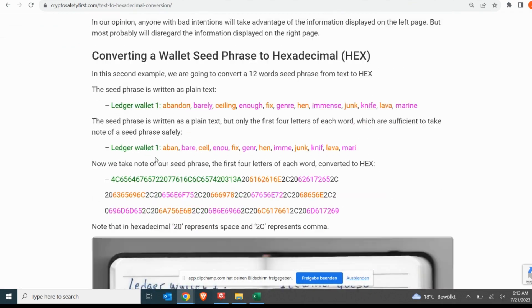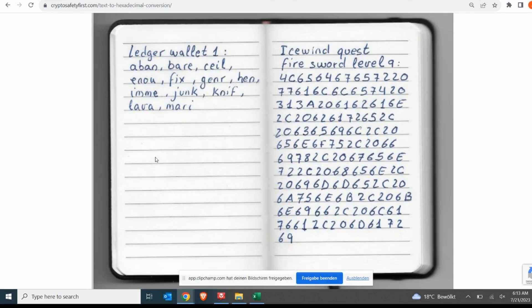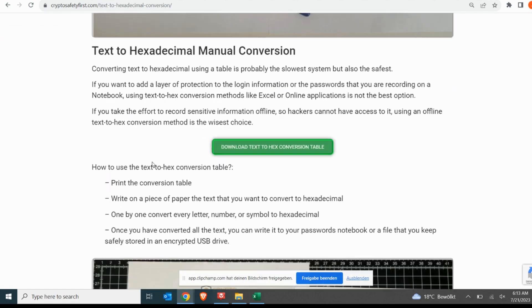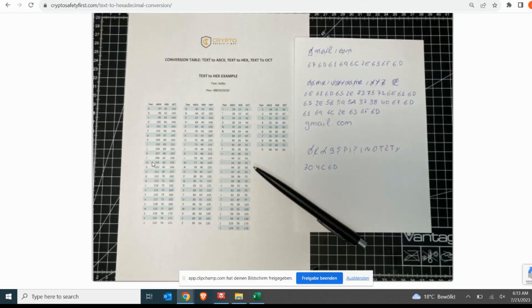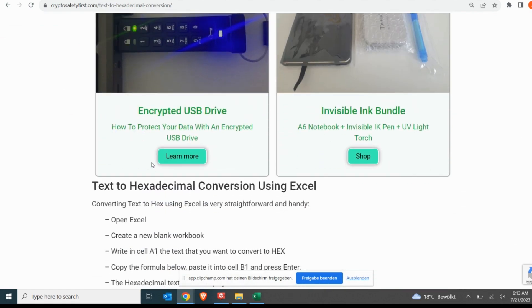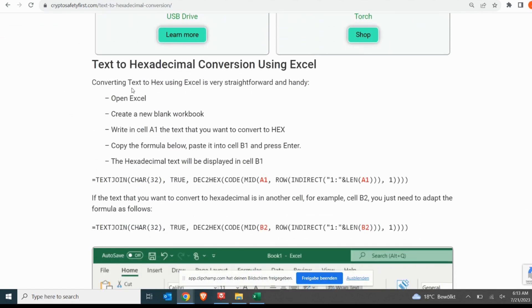To use this system, you just need to copy a specific formula to an Excel spreadsheet. Please have a look at the video description for the link to the post where we have made the formula available.